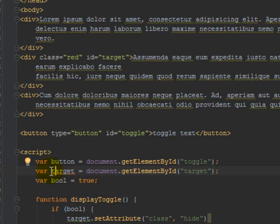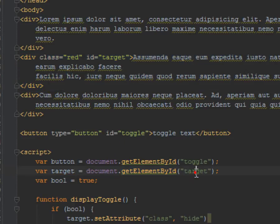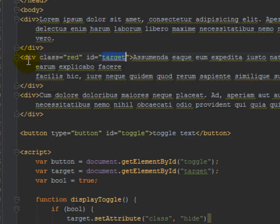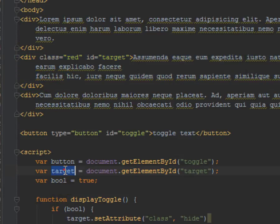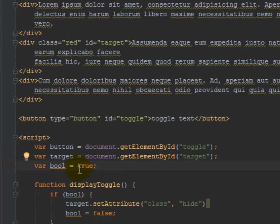So this references this entire div because I'm getting elementById, and id is target. So I'm getting this whole element here, and I'm saying I'm referencing it with this variable name. So now I could reference it in my JavaScript code.